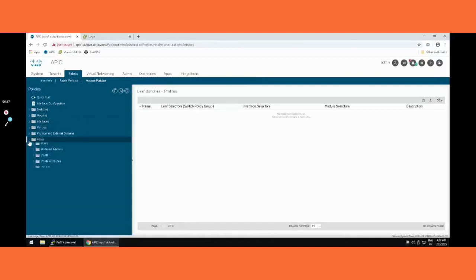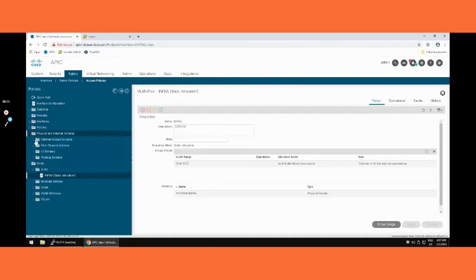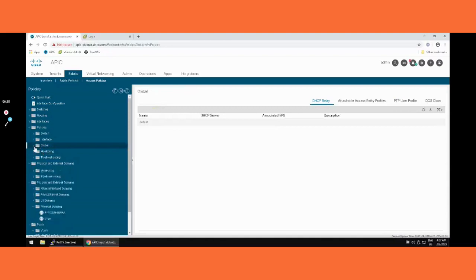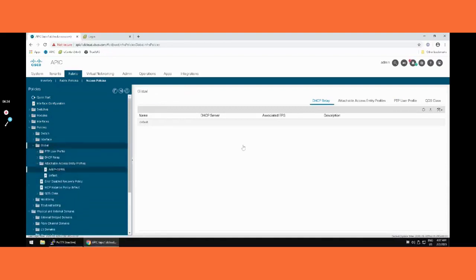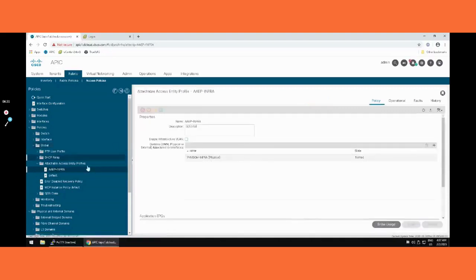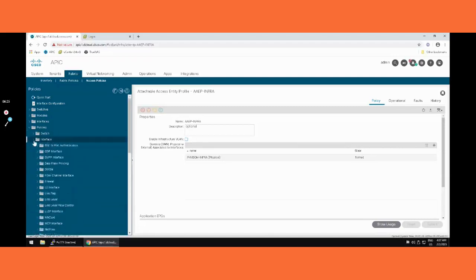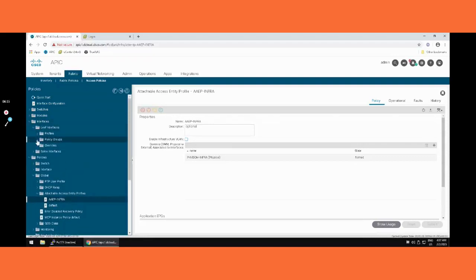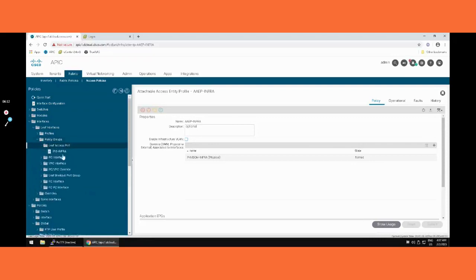So far we have covered: VLAN pool, physical domain, AEP, and interface policy group. Now we need to define the Leaf Interface Profile. In the interface profile, right-clicking to create — I'm copying the name from the document. We add the port: port number 1, slot 1. It is then asking for the Interface Policy Group, so we call the IPG we created — 'IPG-infra'. Done. If we click on the interface profile we can see the IPG called as the policy group.